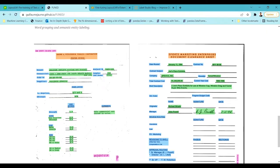OCR tends to fail because it reads data in a single-line format, making it difficult to preserve the document structure. When the document structure keeps changing, NER finds it very difficult to extract relevant entities because it does not account for layout information. Since the layout changes according to the document, preserving structural information is critical.